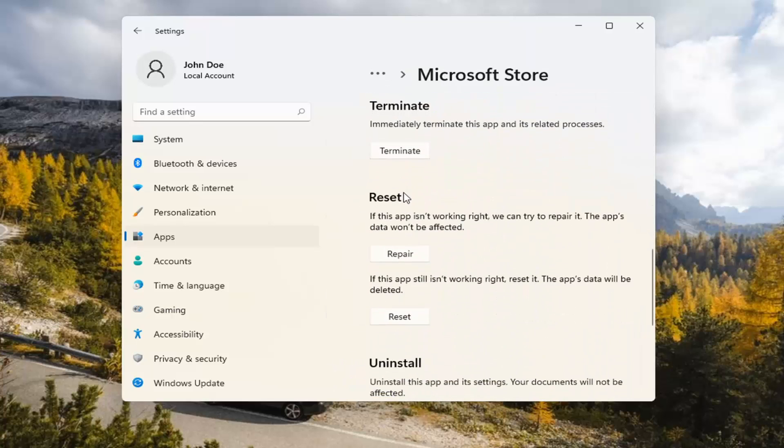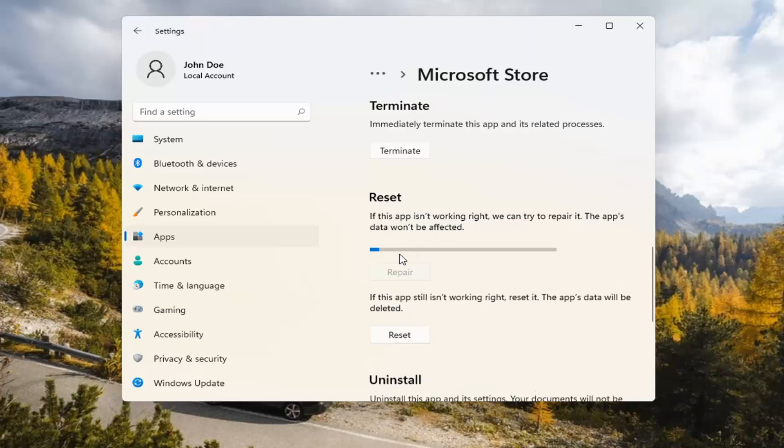Underneath Reset, if the app isn't working right, we can try to repair it. The app's data won't be affected. Go ahead and select Repair.